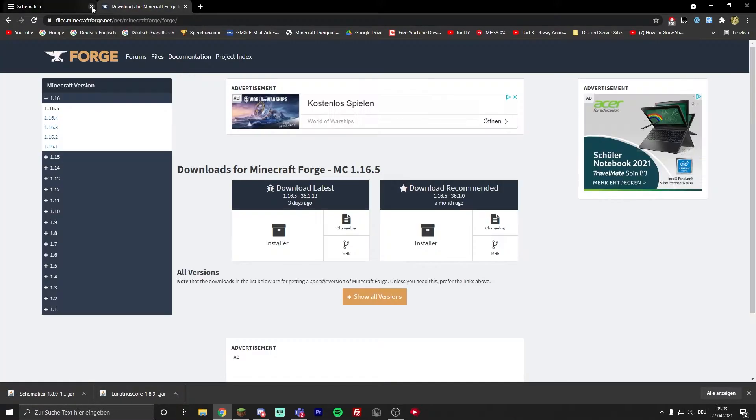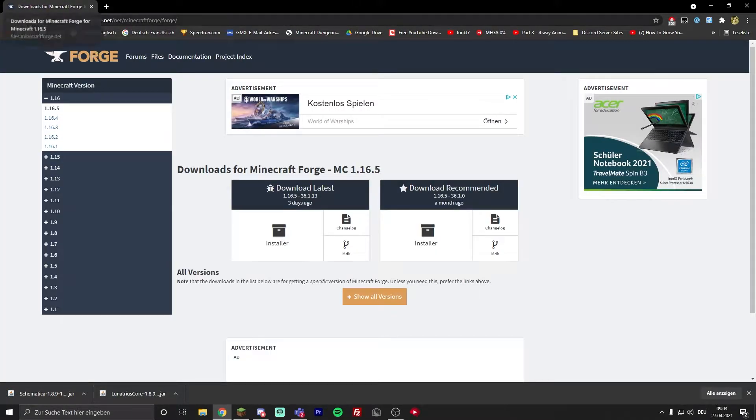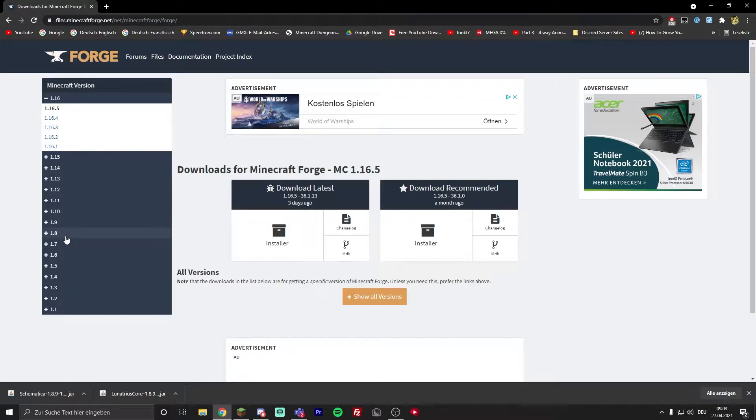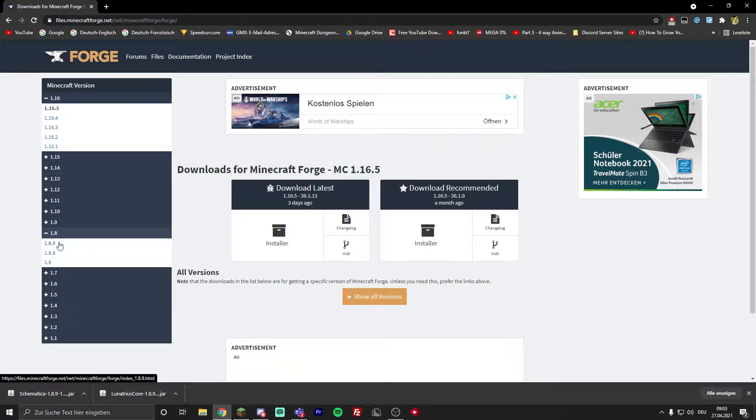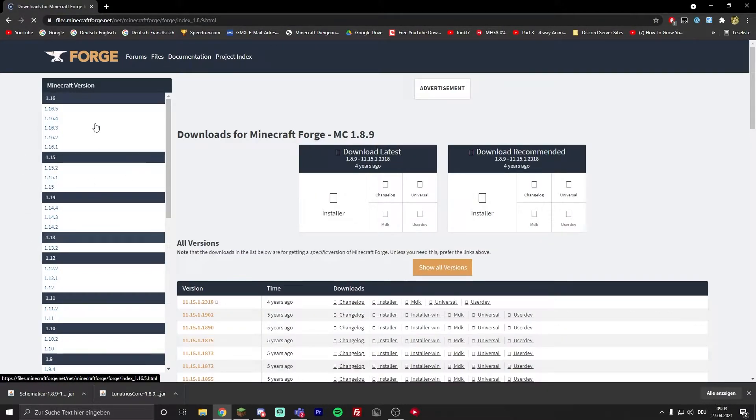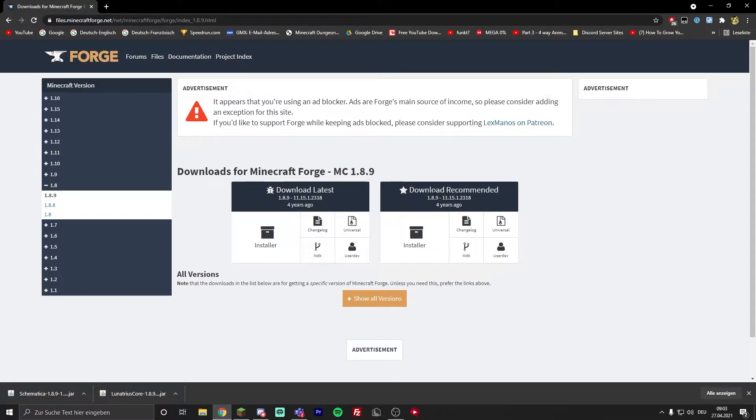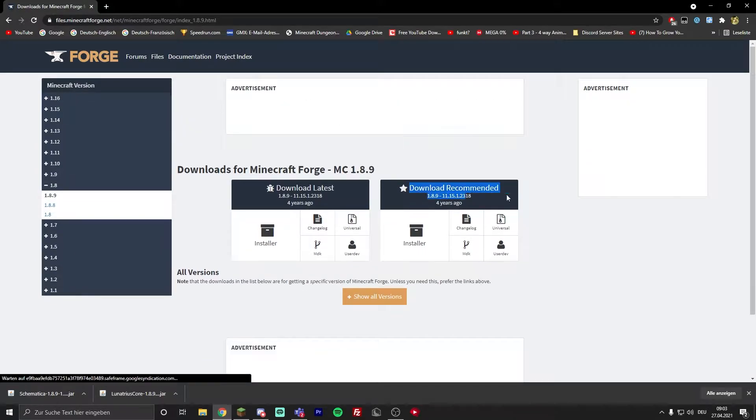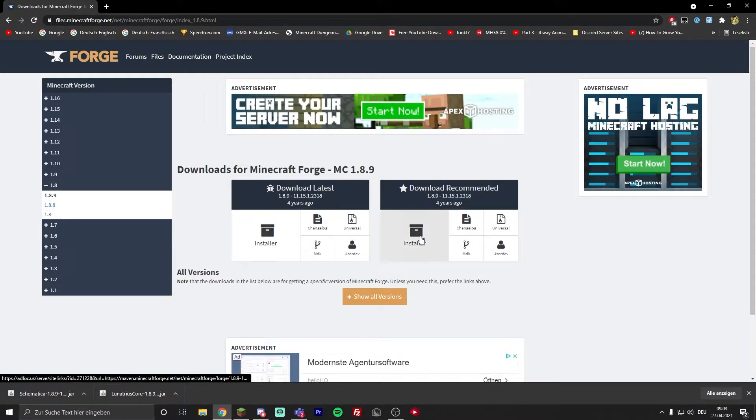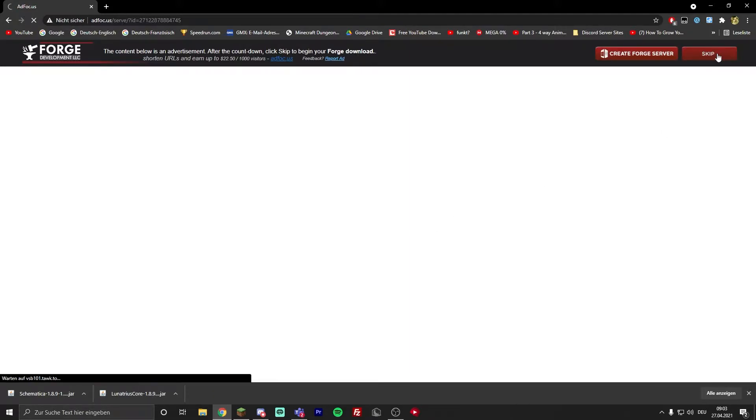Then go to the third link which is Minecraft Forge, search your version, for me 1.8.9, and download the recommended one. I'm going to use the installer because I'm on Windows. Wait five seconds, then click on skip and it gets downloaded.